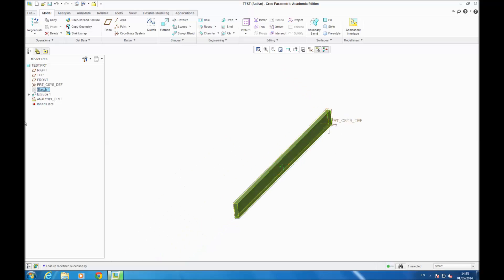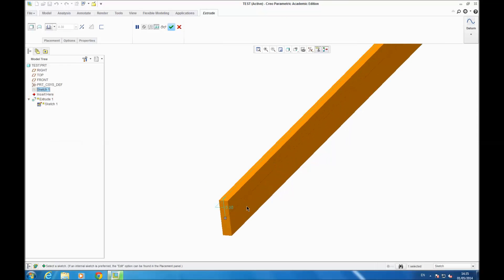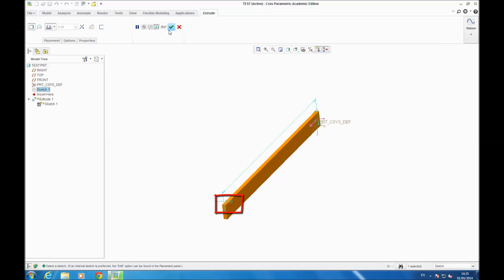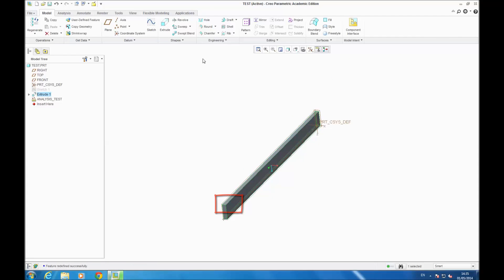You can do the same for the extrusion — right-click, EDIT DEFINITION, OK — and you can see this value has also changed. This video shows you how to parameterize your Creo model with your MathCAD Prime worksheet.